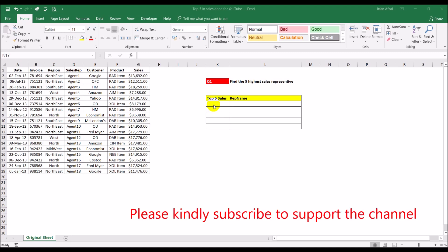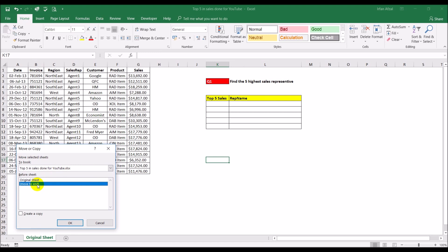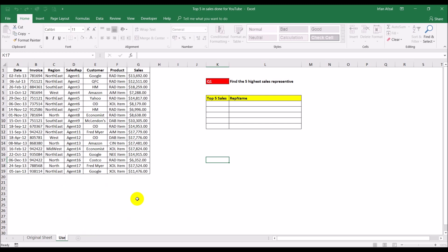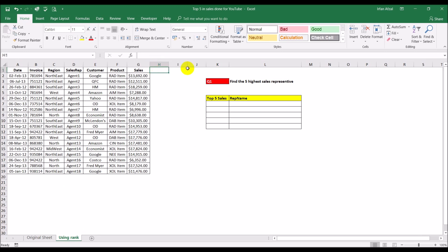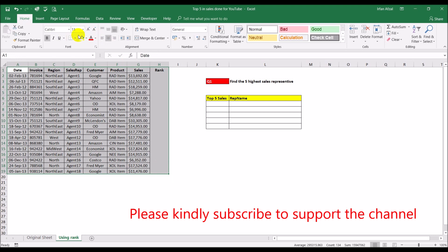We are going to be doing this in two different ways. Let's get started. I'm going to make a duplicate of this sheet so I don't change the original, because I'll be using the same sheet again for a different method. The first method I'm going to use is the RANK function in Excel, so I'll rename this sheet 'Using Rank'. I'm going to insert a helper column here and call it Rank.